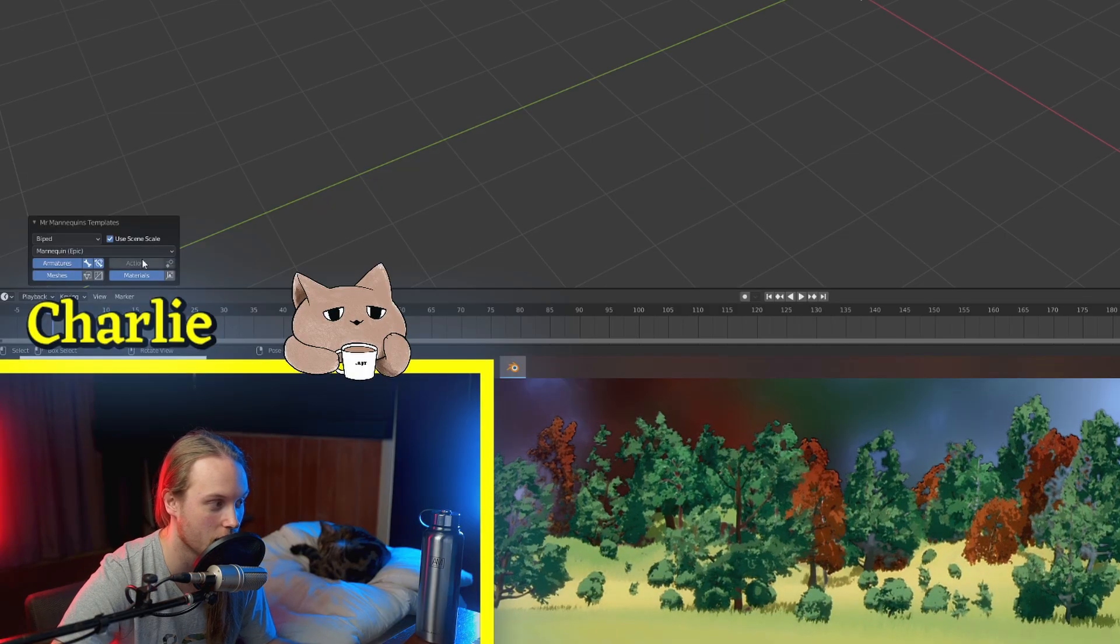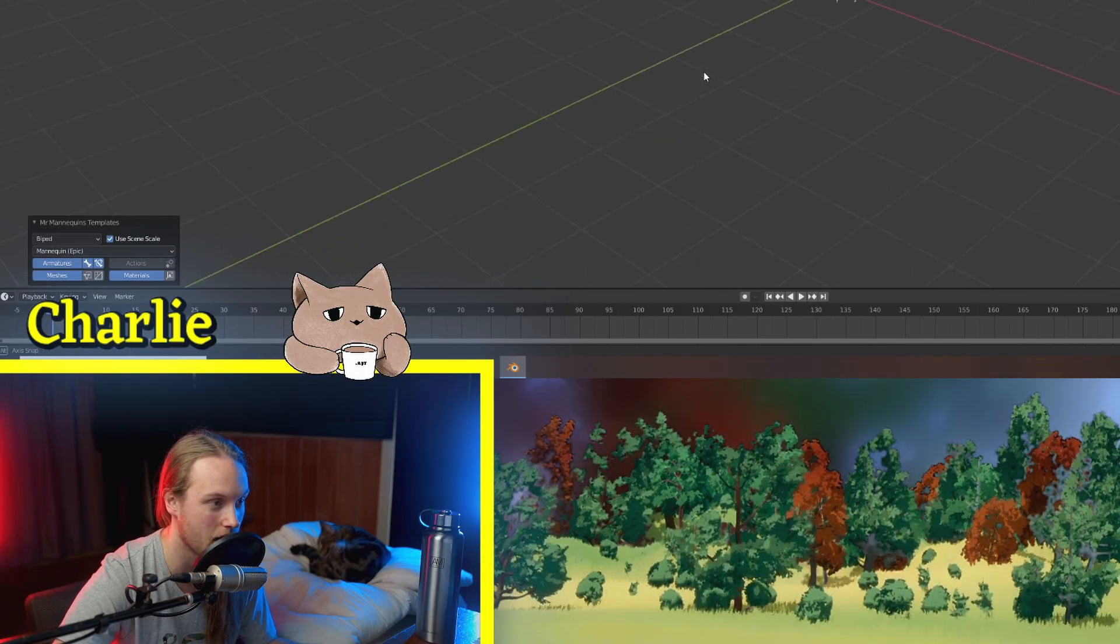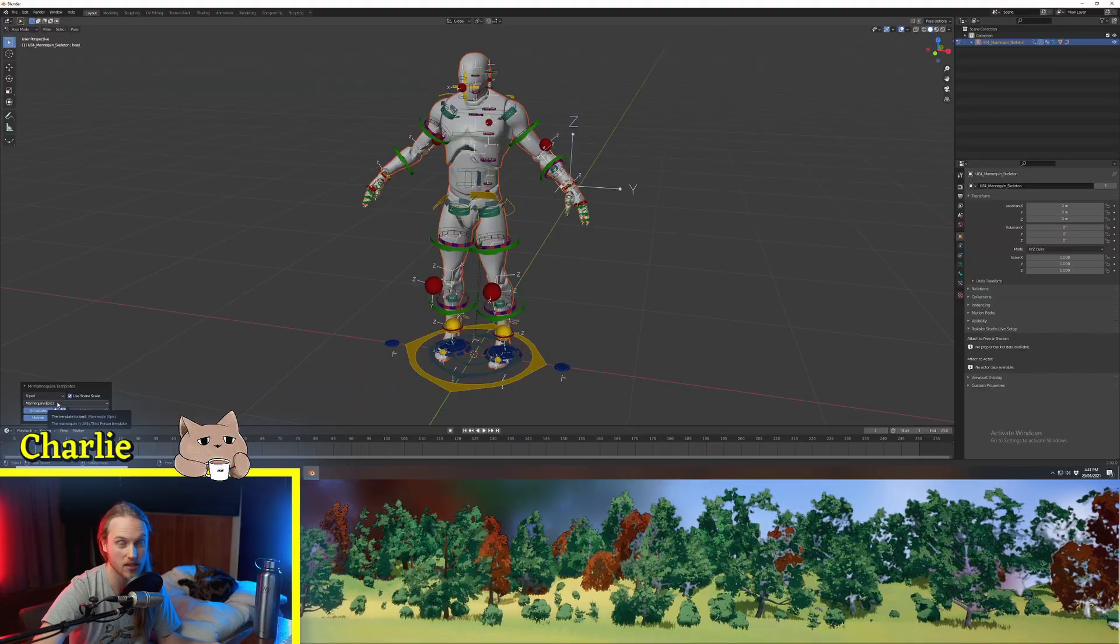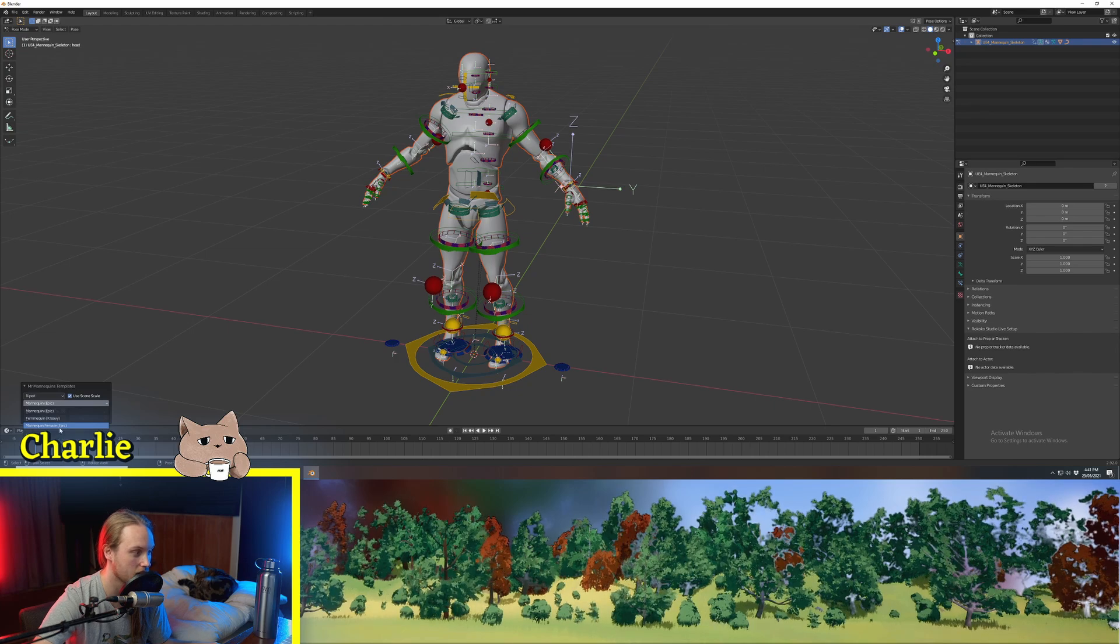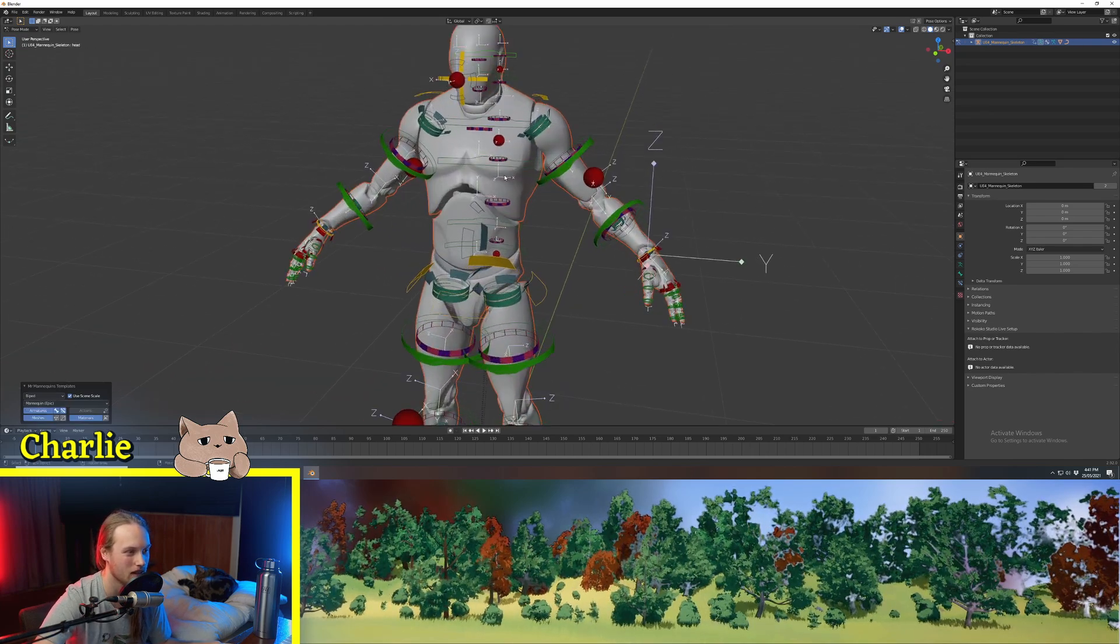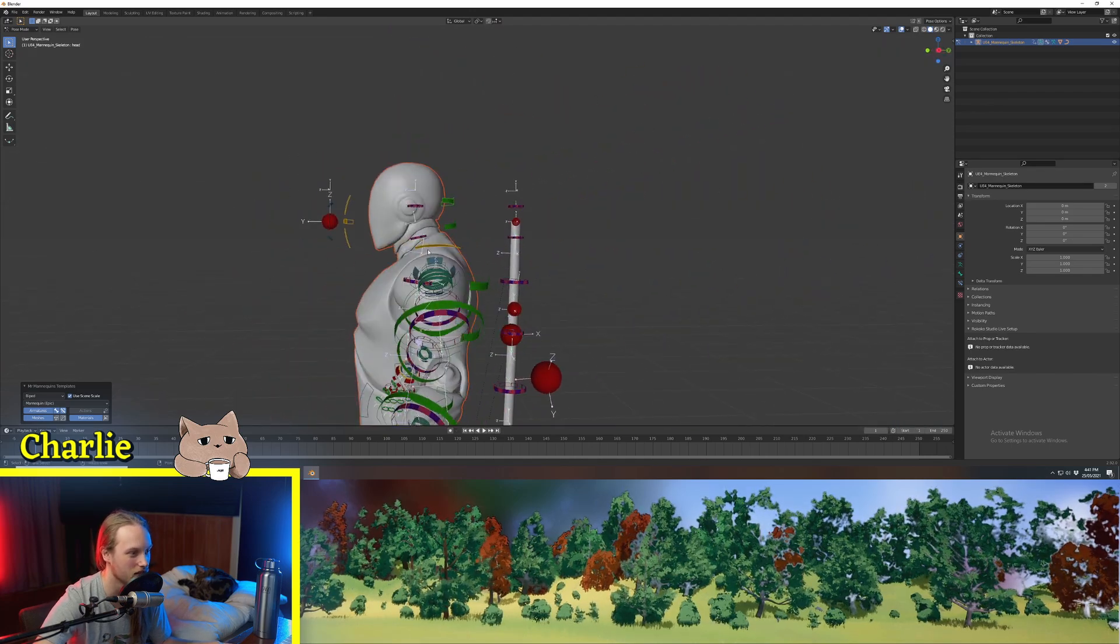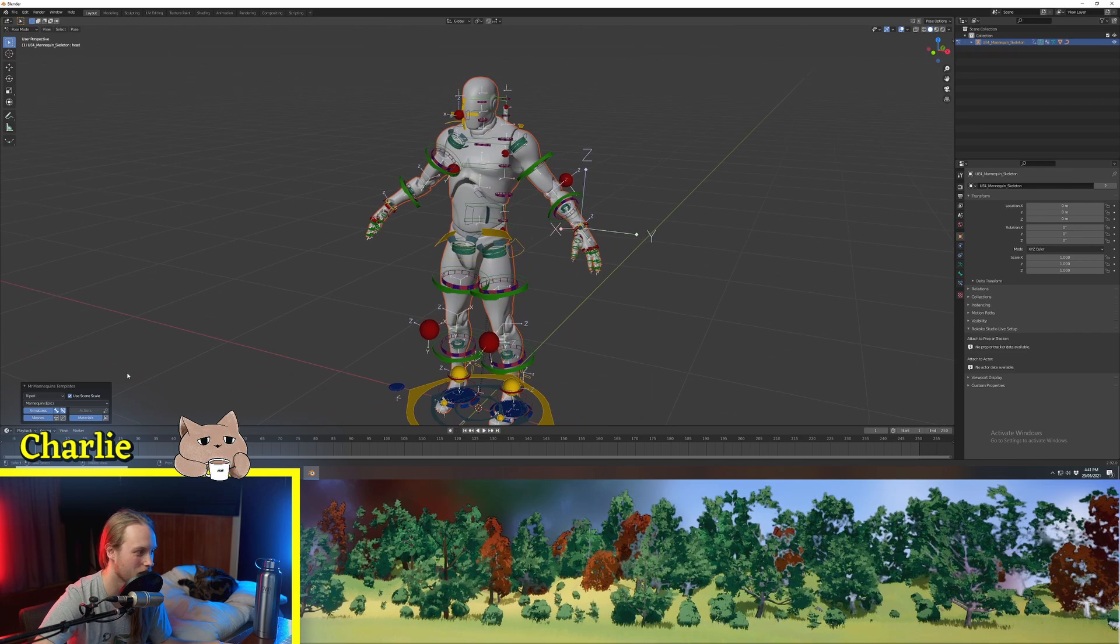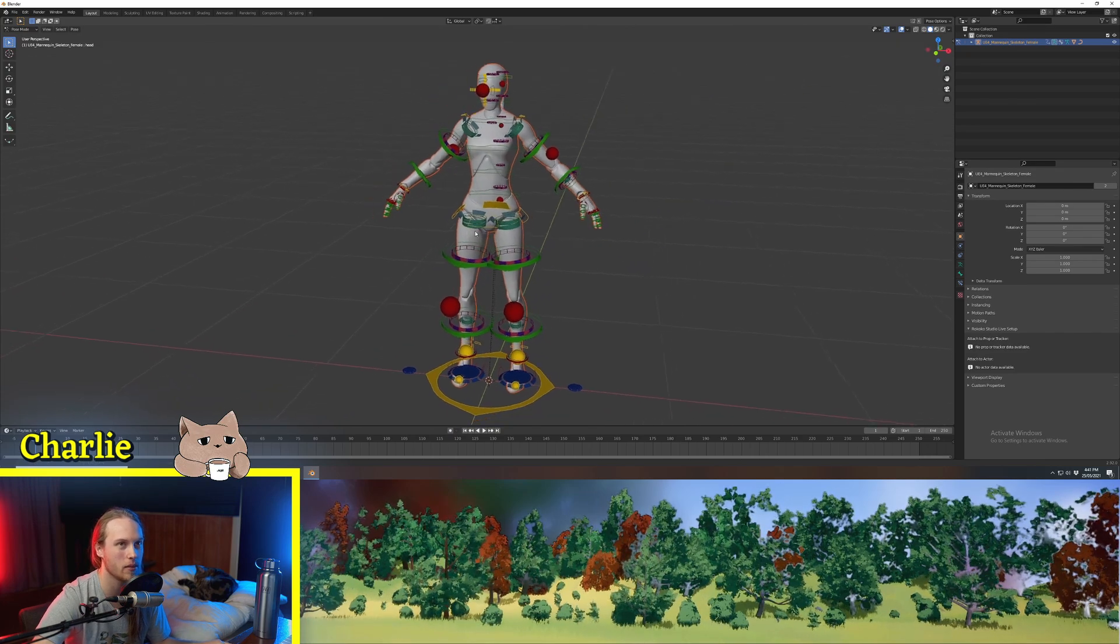Now down in the left corner, you can choose whether you want to use the standard mannequin. All of these are rigged to the Unreal Engine default skeleton, but I prefer the Epix female mannequin. It's a lot more anatomically correct than this mannequin who's got these giant shoulders that I think 99% of us don't have because we're not bodybuilders. Right, and then just click anywhere, it'll close that menu.